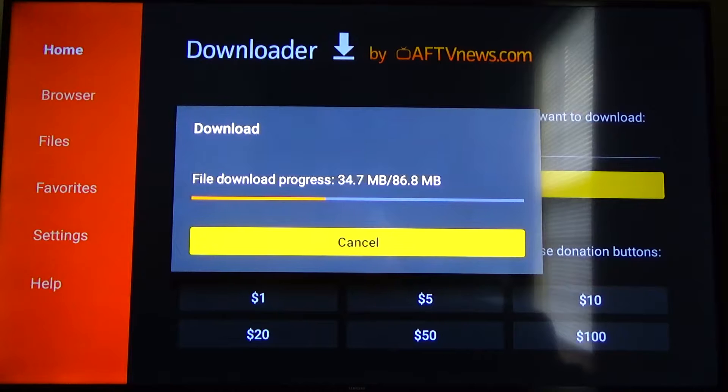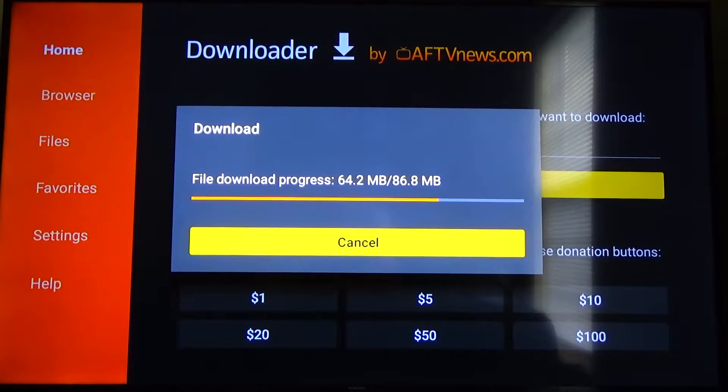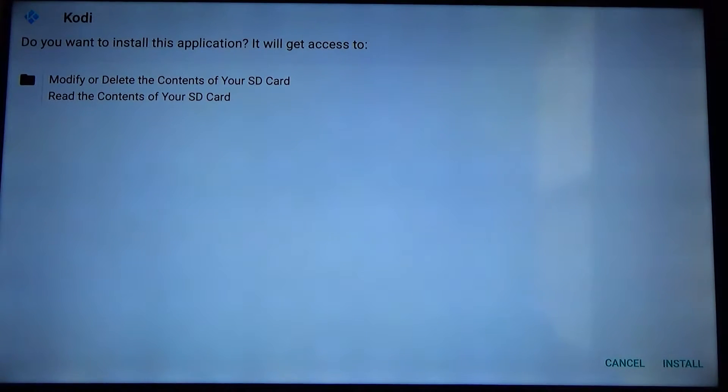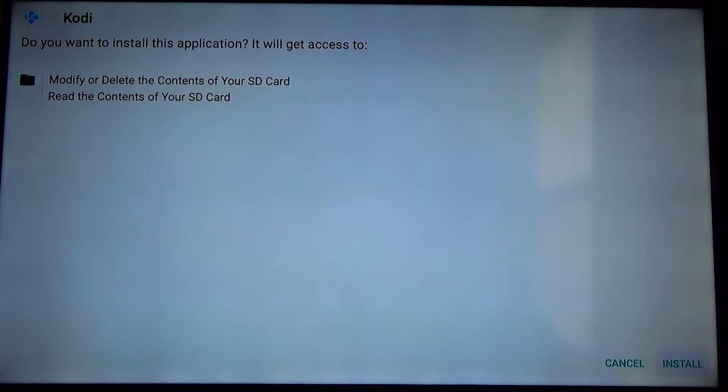So as you can see that's downloading now pretty quickly. Once that's done it's going to pop up another link for us to install it onto our device. Right there that's going to pop up staging app, do you want to install this application? Yes. So we're going to go down to the bottom here and click on install in the bottom right corner.